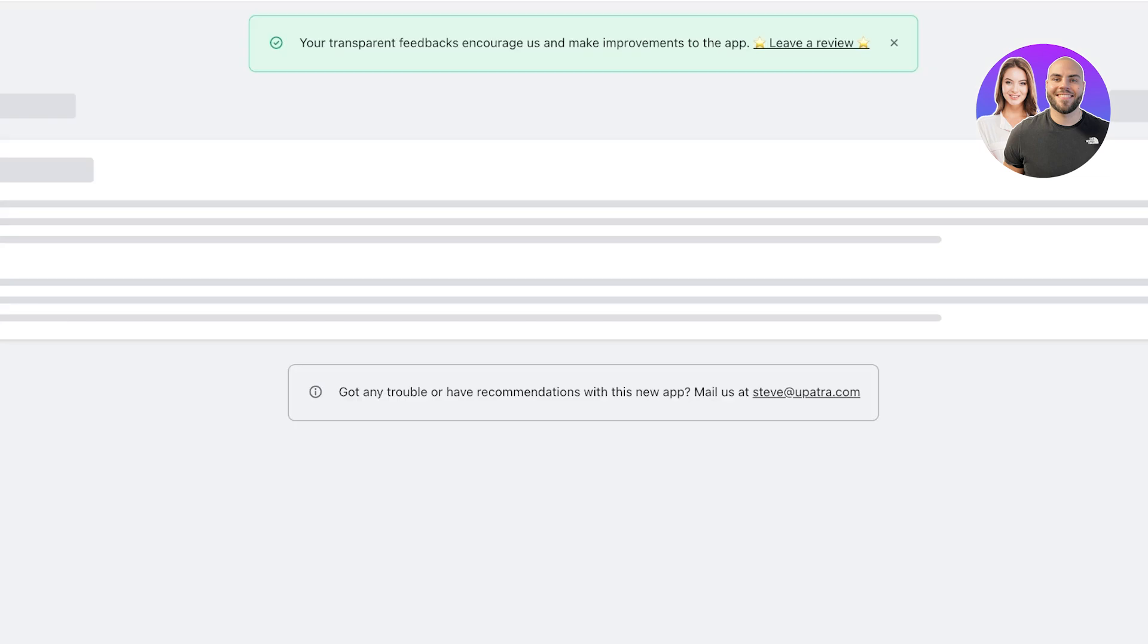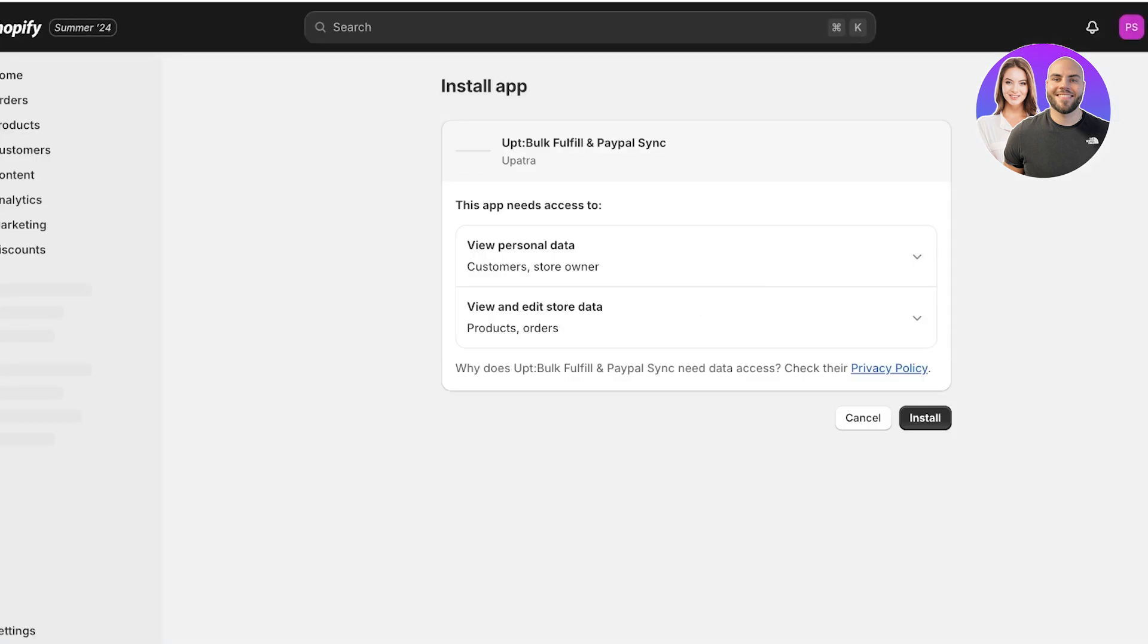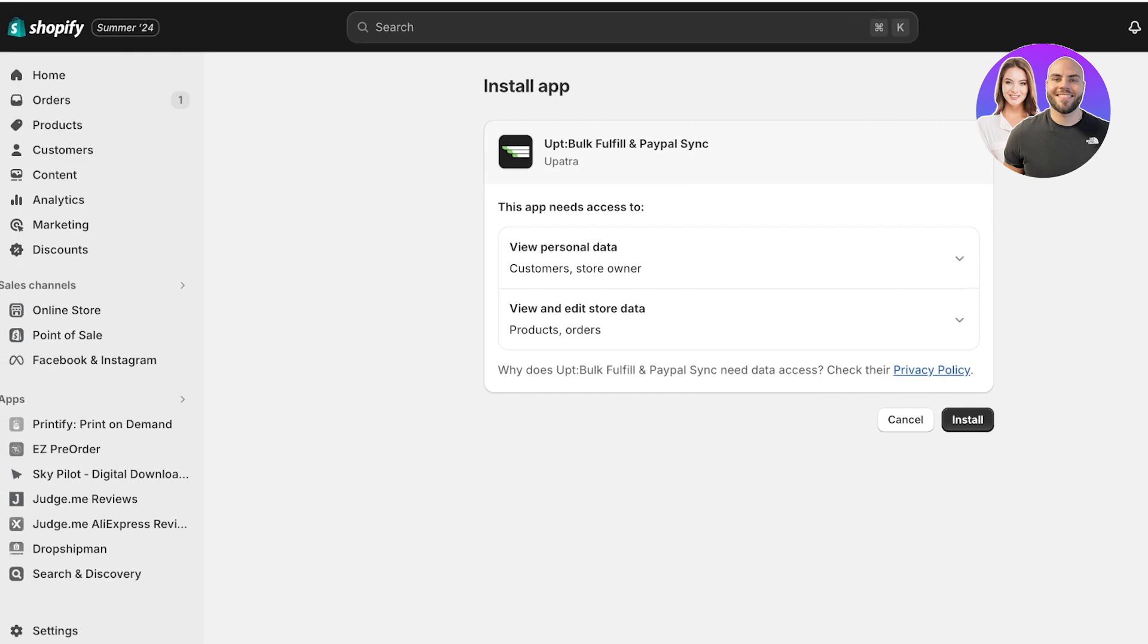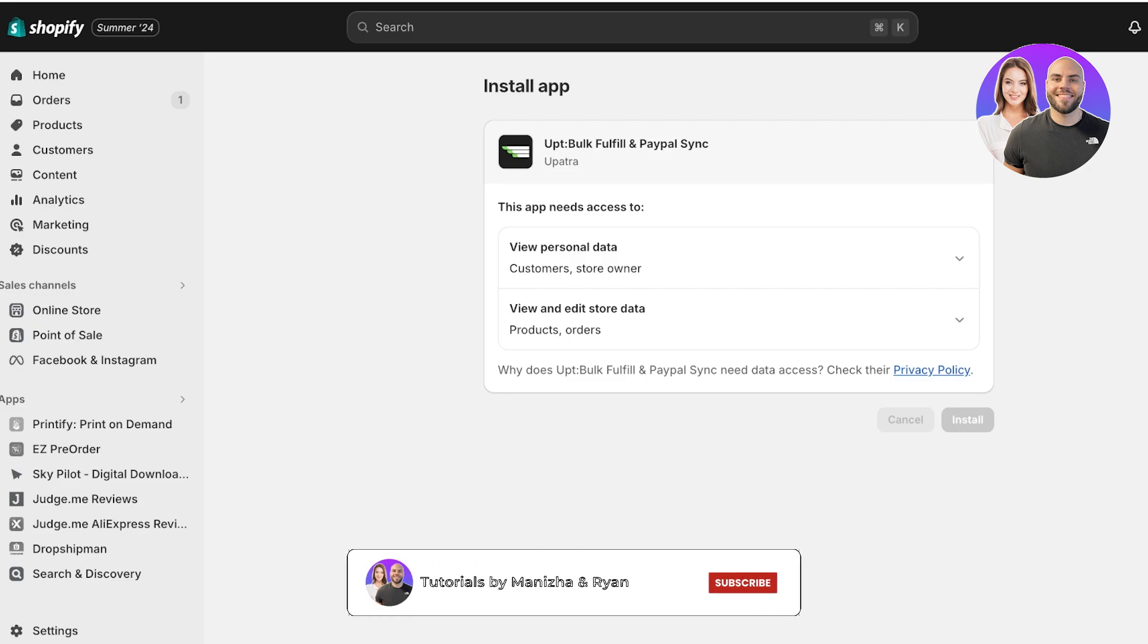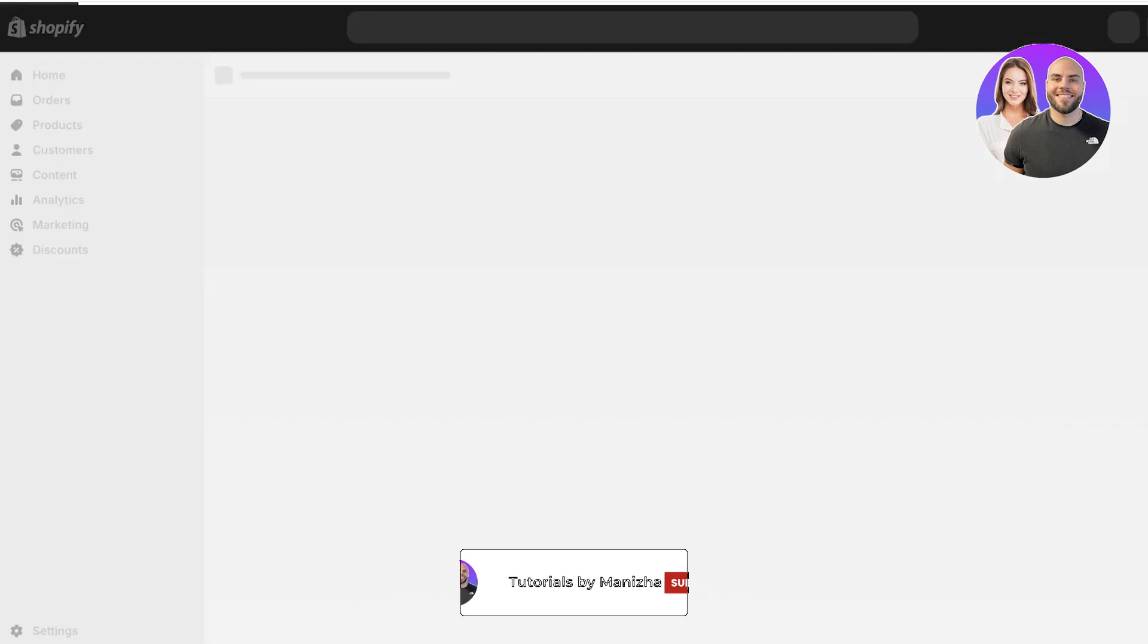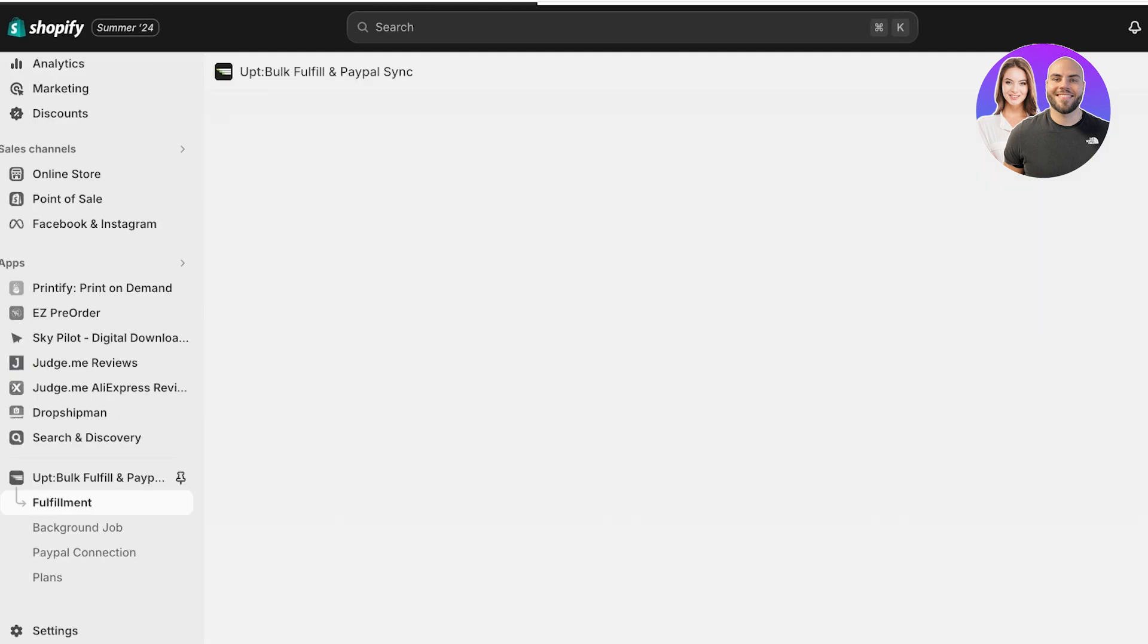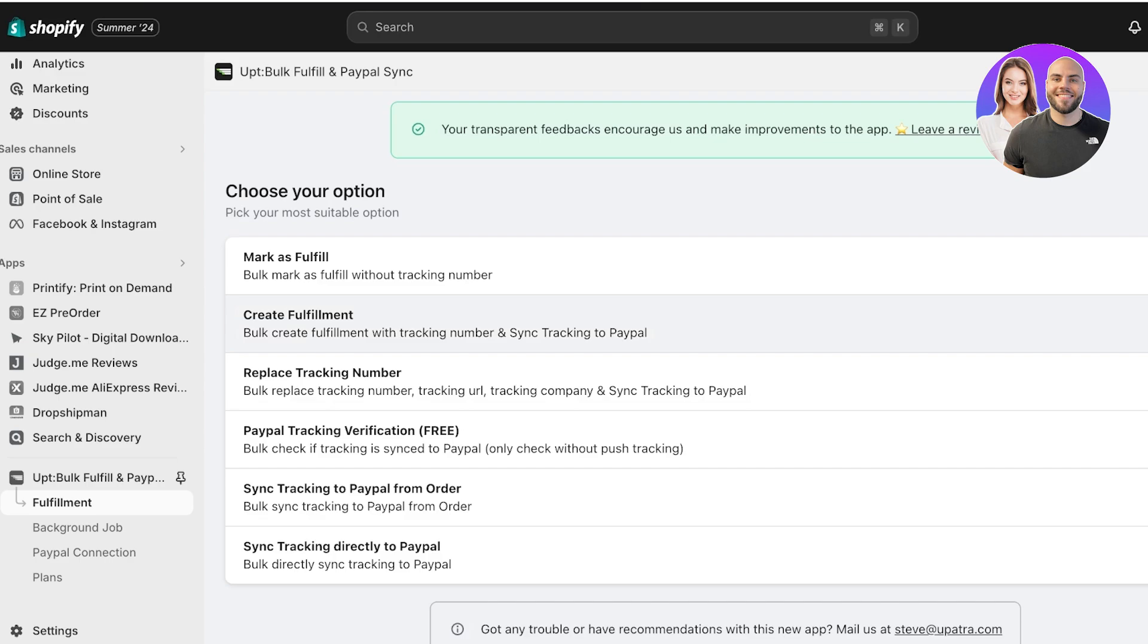Once you click on Install, a new tab will open up and you will see that you have the Shopify installation page. In your Shopify installation page just click on Install on the bottom right. Once you click on Install, the Opt application will be installed.